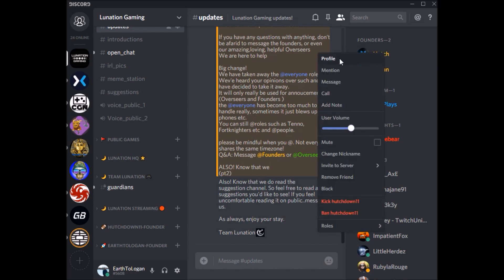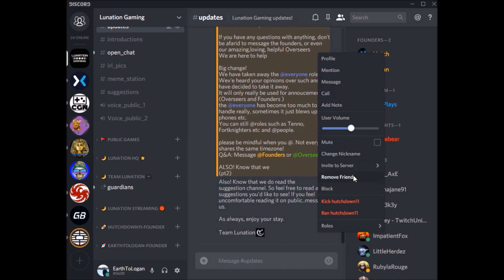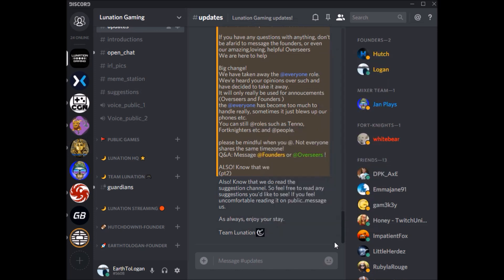You can also right-click on somebody for more information. It'll give a little more info here — you can view their profile, mention them quickly instead of typing at so-and-so, message them directly for your DMs, call them if you have calls enabled, add notes like I just did on myself. User volume is for voice channels — you can mute that person if you just don't like them. Change your nickname if you have the rights, invite people to different servers, add or remove friends, block this person if they're troublesome, kick and ban people if you have admin rights, and assign them roles.